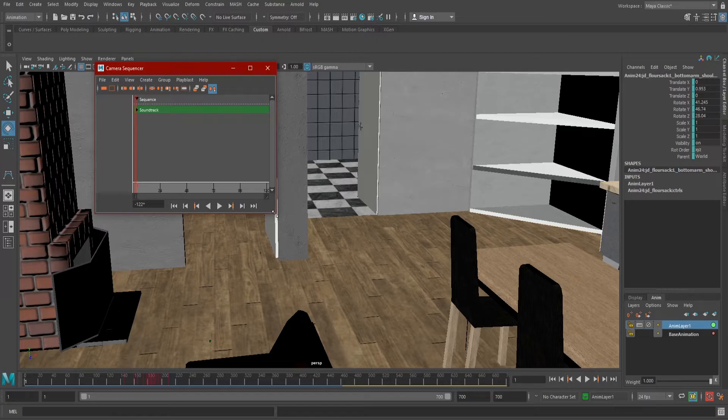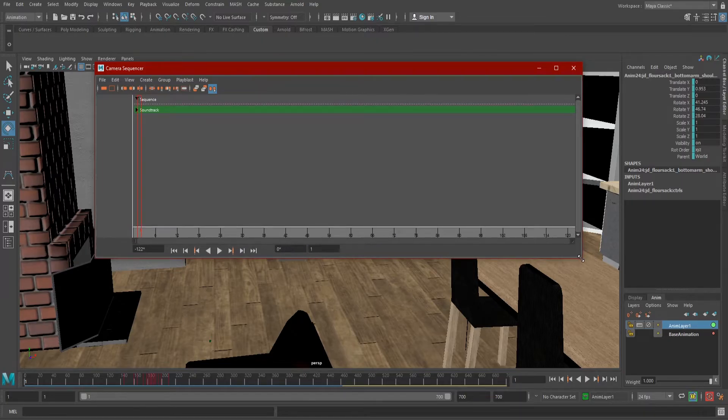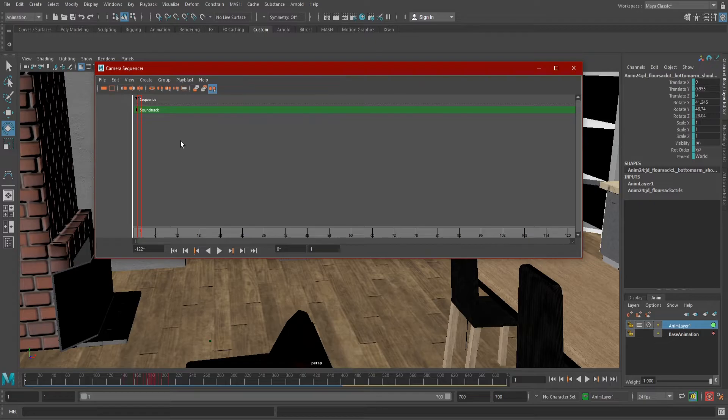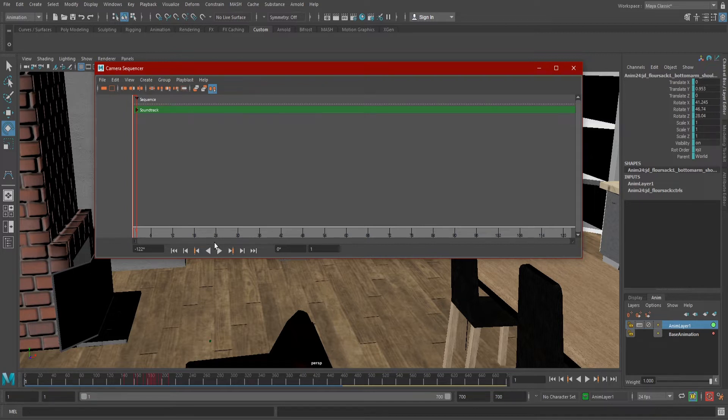Navigation in here should feel familiar if you use the Graph Editor or the Dope Sheet, which you should. In our Shot View here, we can Alt Middle Mouse Drag to pan our view. Under the Shot View, we have an editor for our soundtrack and our playback control under that.